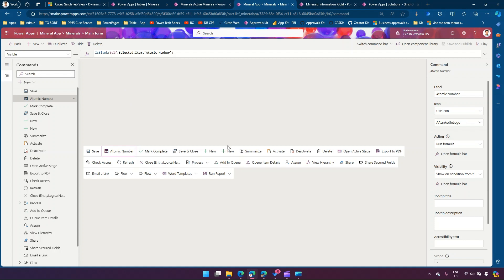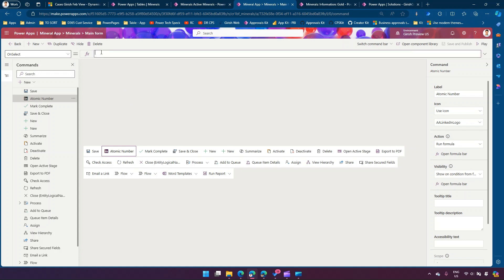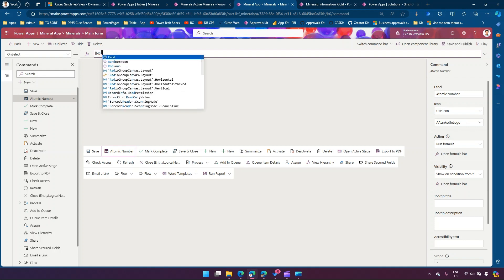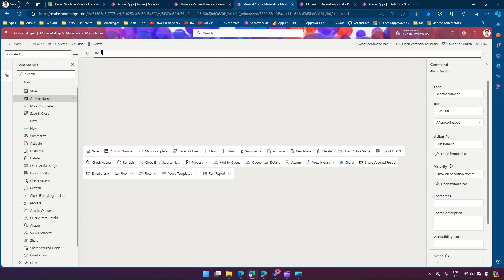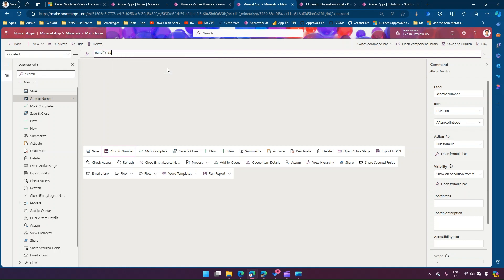Now I need to run something when the button is clicked. I'll select this button, set the action to 'Run a formula', open the formula bar, and on select, do something. What I want is a random number to be saved. To generate a random number in Power FX, you use the Rand() command. Rand() returns a random number greater than or equal to zero and less than one — evenly distributed. I will take that number and multiply it by 100.